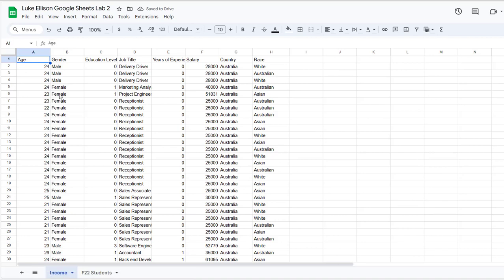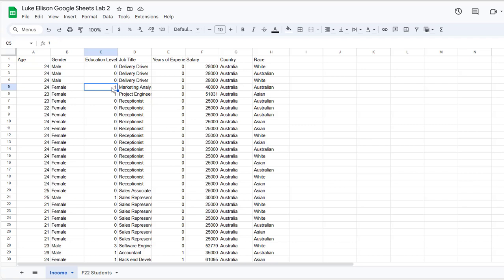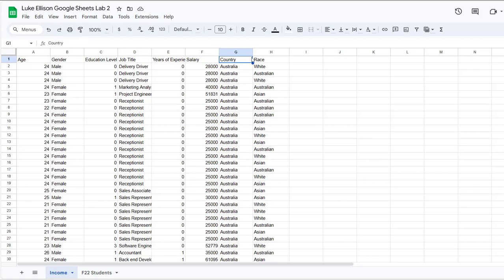The dataset I have here is from Kaggle.com, a website that lets you access a whole bunch of different datasets. This is a free, open-source dataset with information related to the salary of individuals from different countries. The first column is age, then gender, then education level — where zero is high school, one is bachelor's degree, two is master's degree, and three is PhD — followed by job title, years of experience, salary, country, and race.